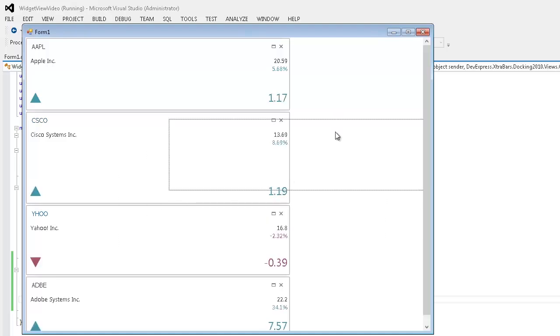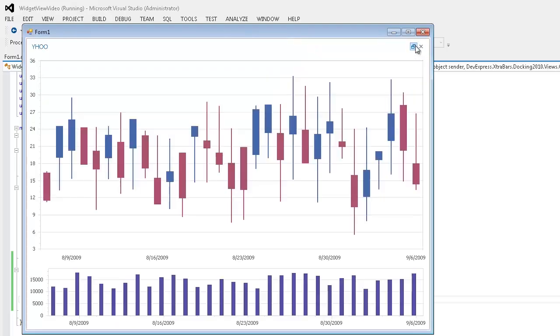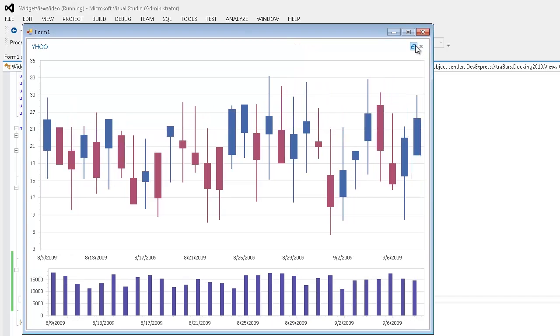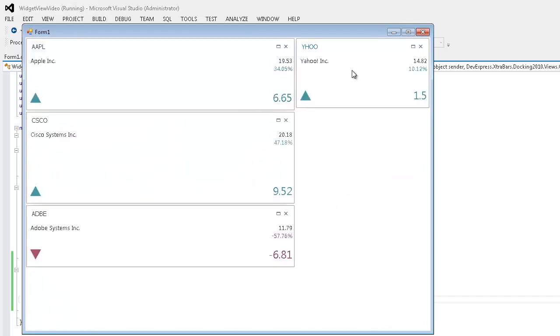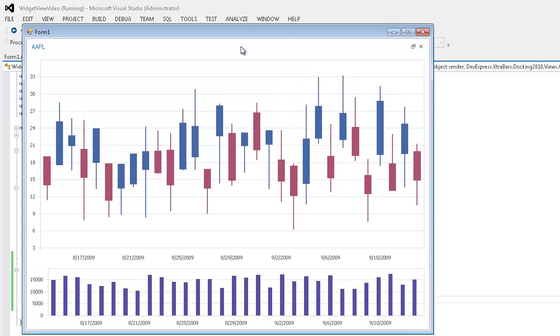I can also double click the document's caption or click the maximize button to maximize these documents. Note how the document's content changes as I maximize them.